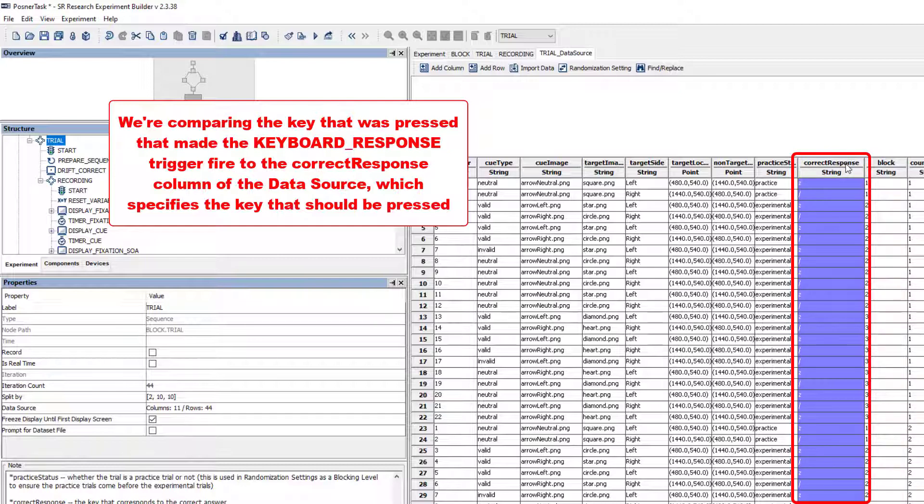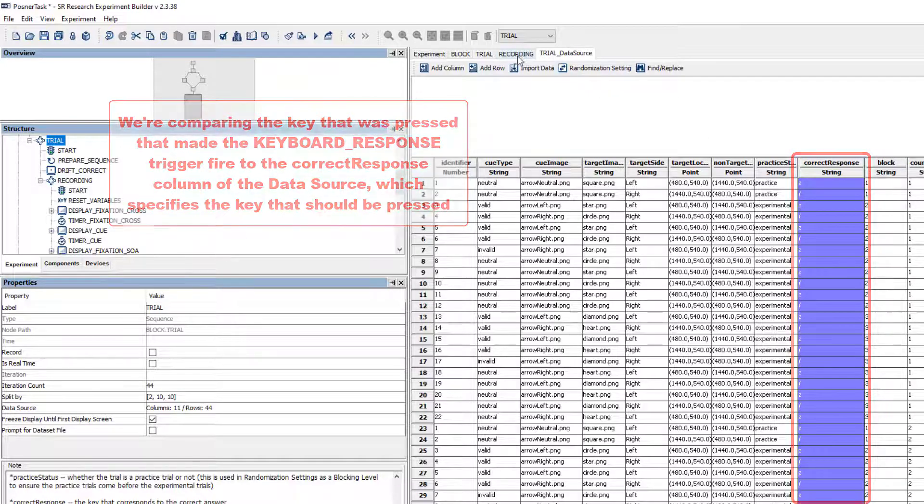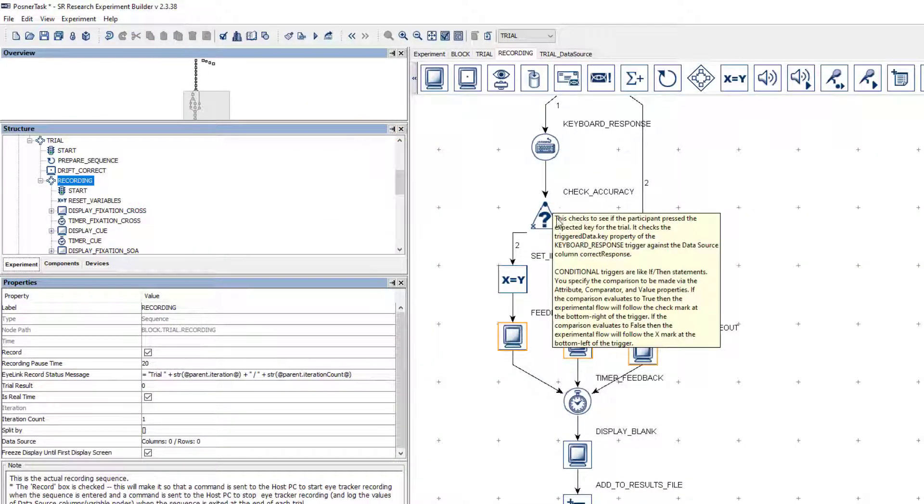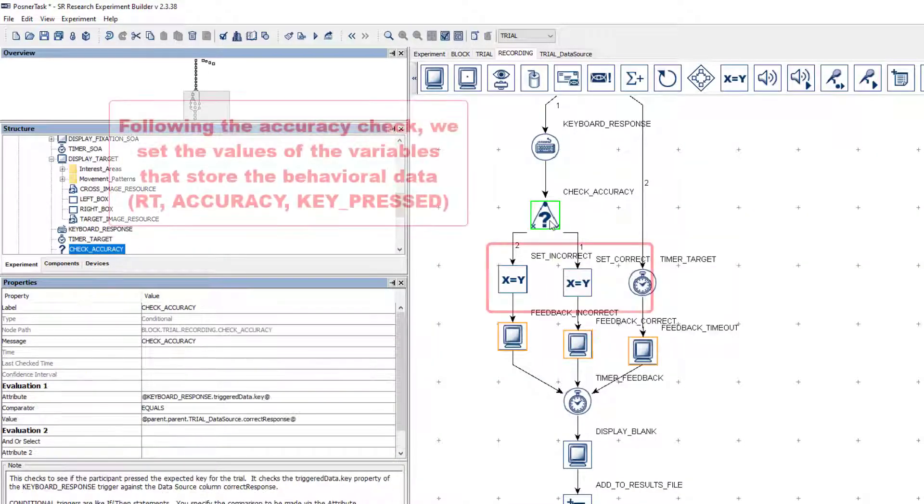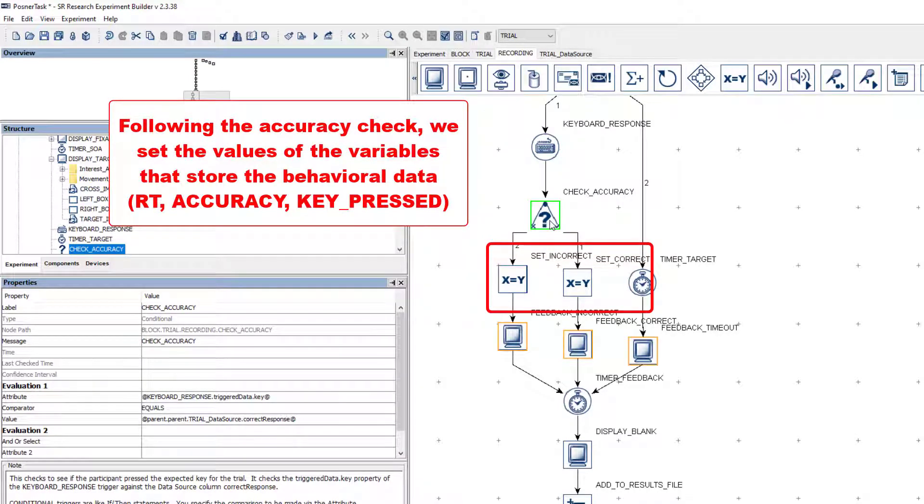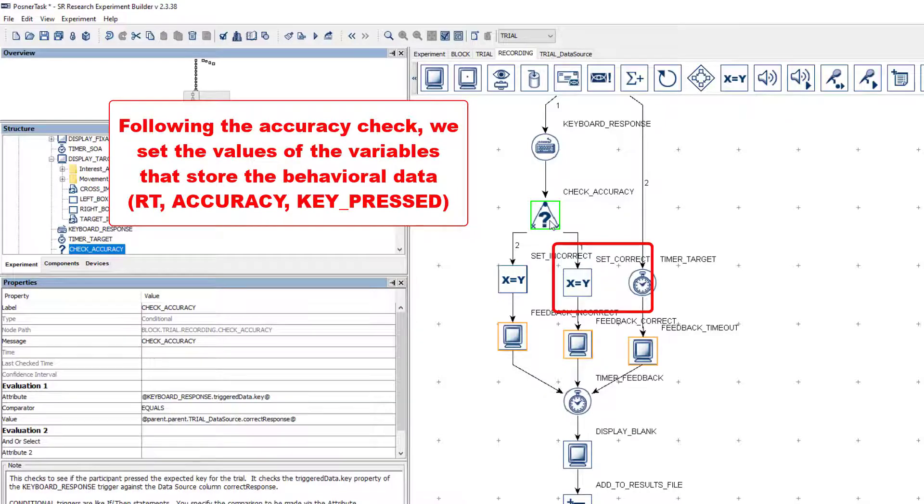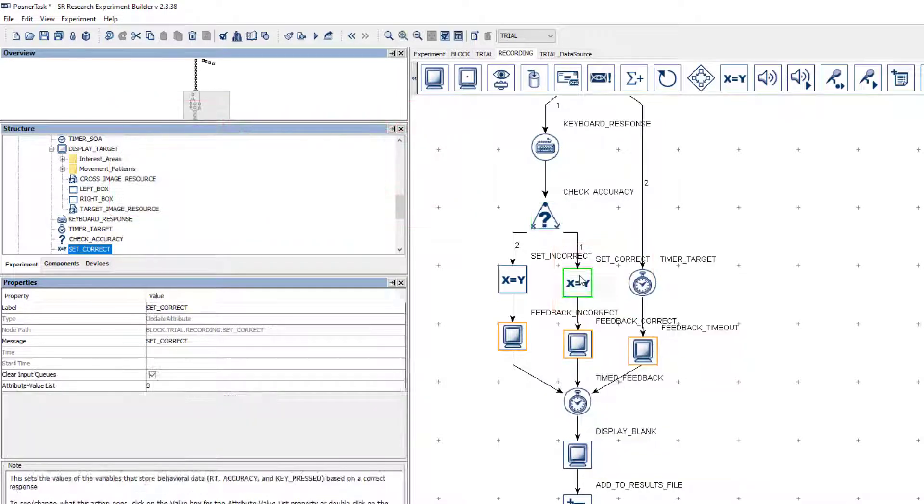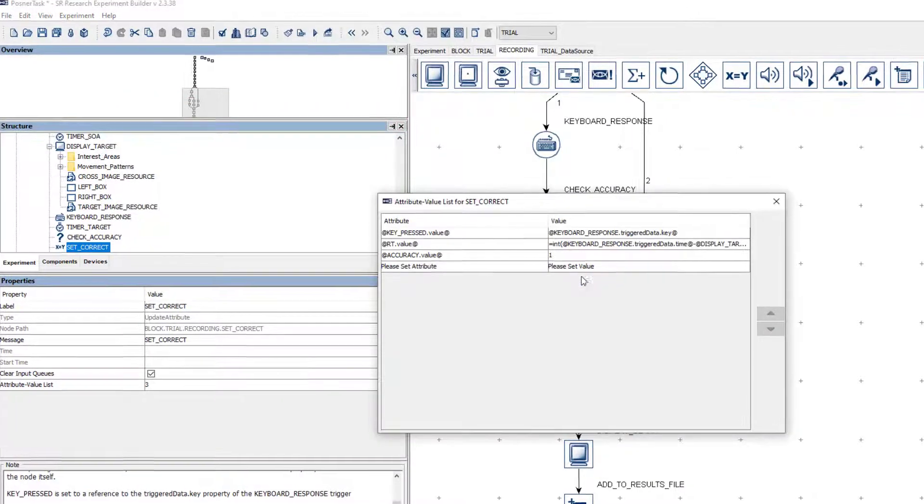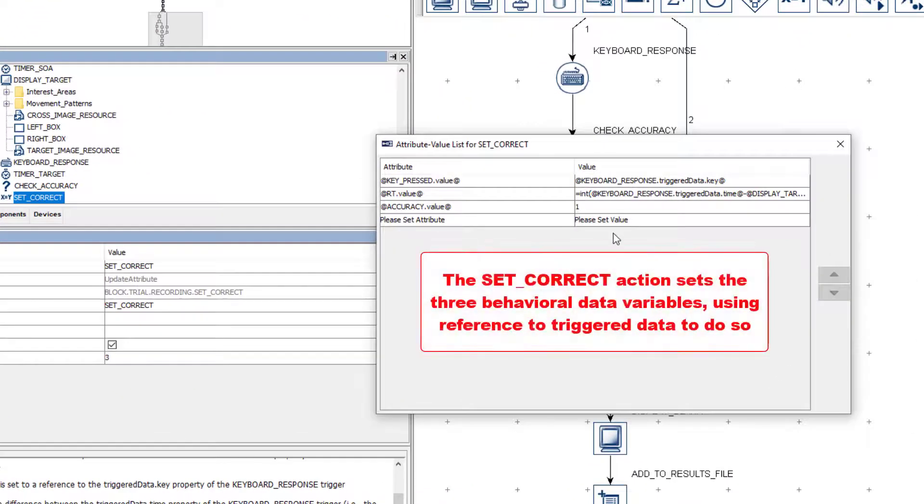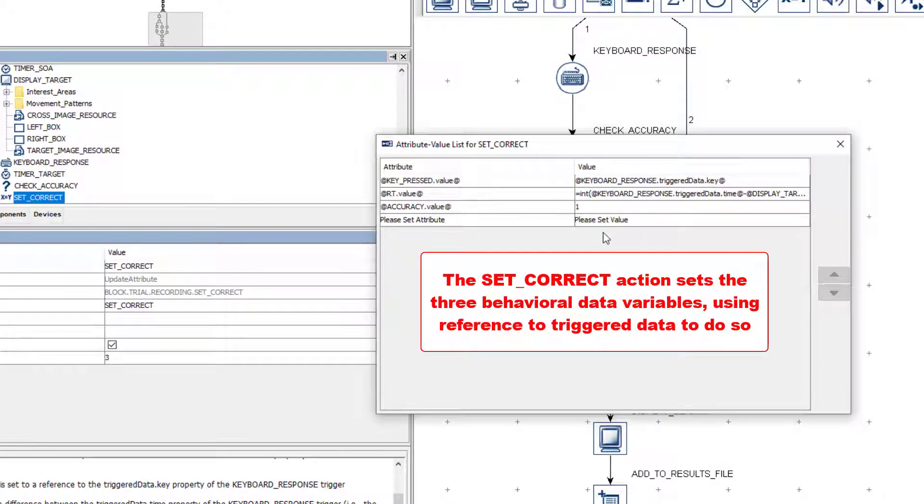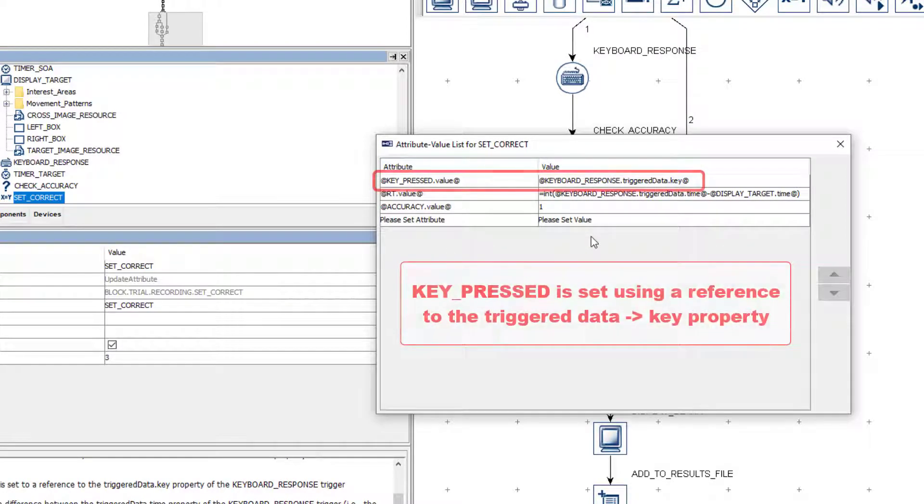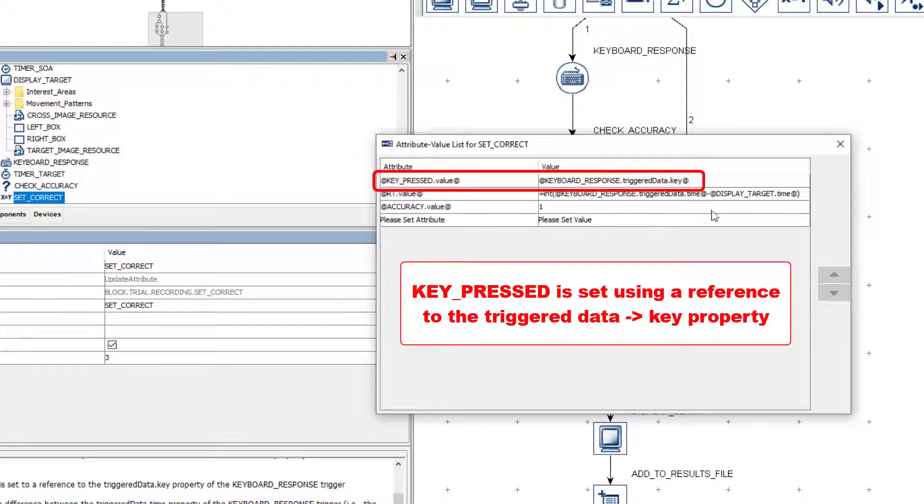Following the check accuracy conditional, we use two more update attribute actions to set the values of our three behavioral data variables. The set correct node sets the same three variables that the reset variable node set, but this time it gives them values corresponding to the behavioral data for the trial. Key pressed is set to a reference to the key property of the triggered data that is collected when the trigger fires.